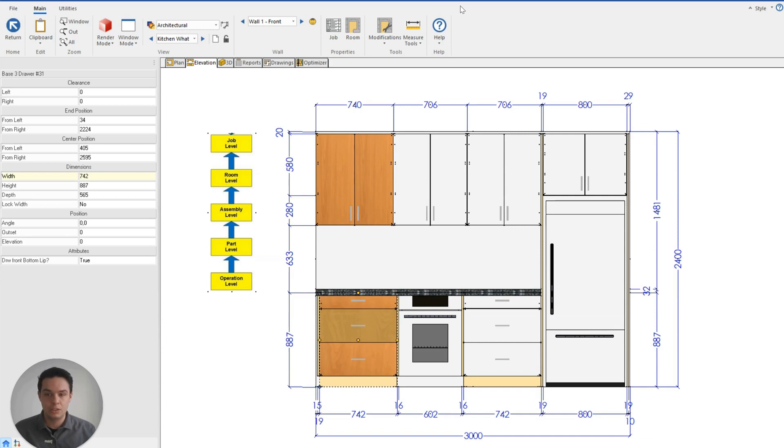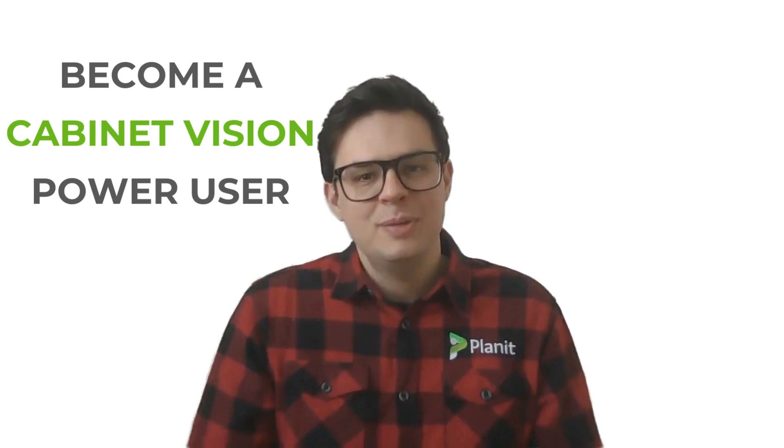Doing so will ensure that no matter what the customer throws at us, we maximize how efficiently we can produce, design, and modify our jobs. Hey, thanks so much for watching. If you'd like to see more tutorials like this one, please be sure to like and subscribe. You can also check out our other videos that will help guide you on your path to becoming a Cabinet Vision power user.